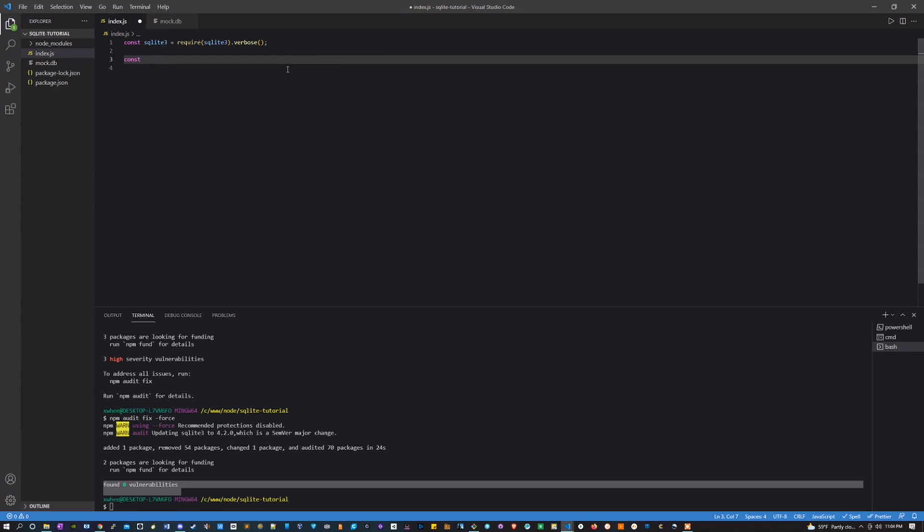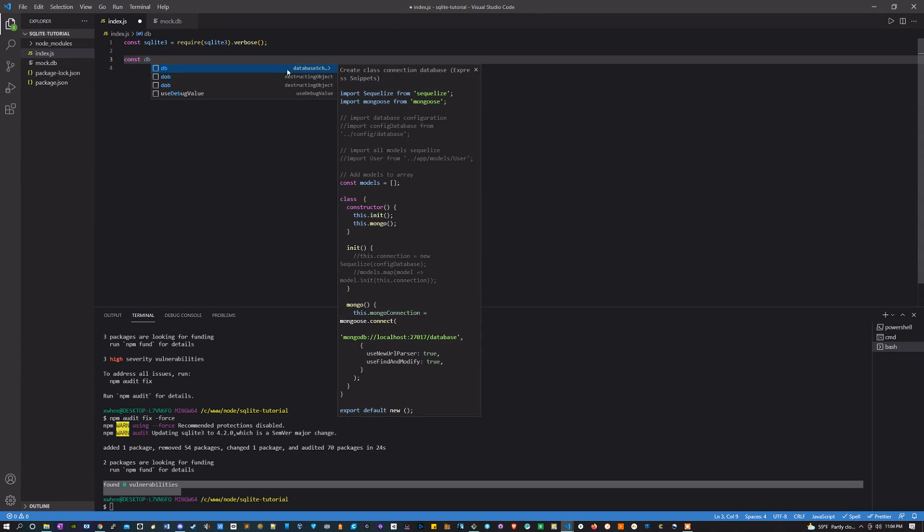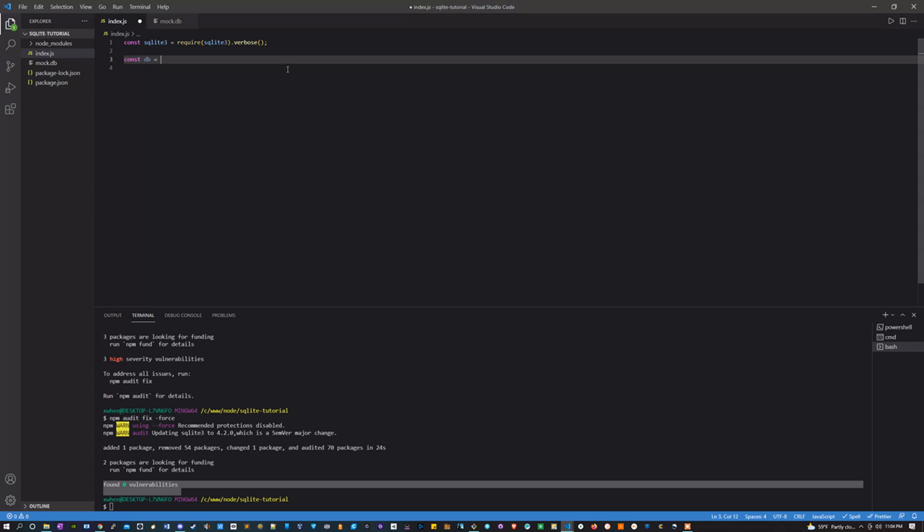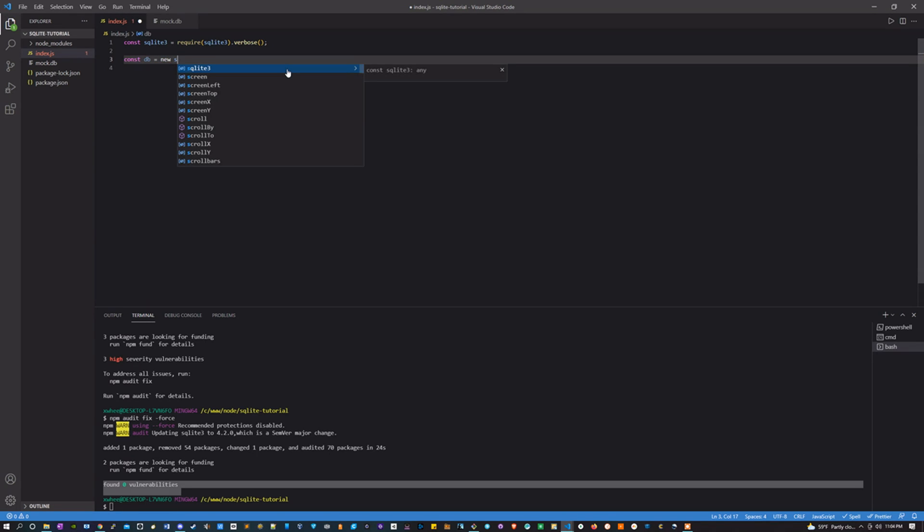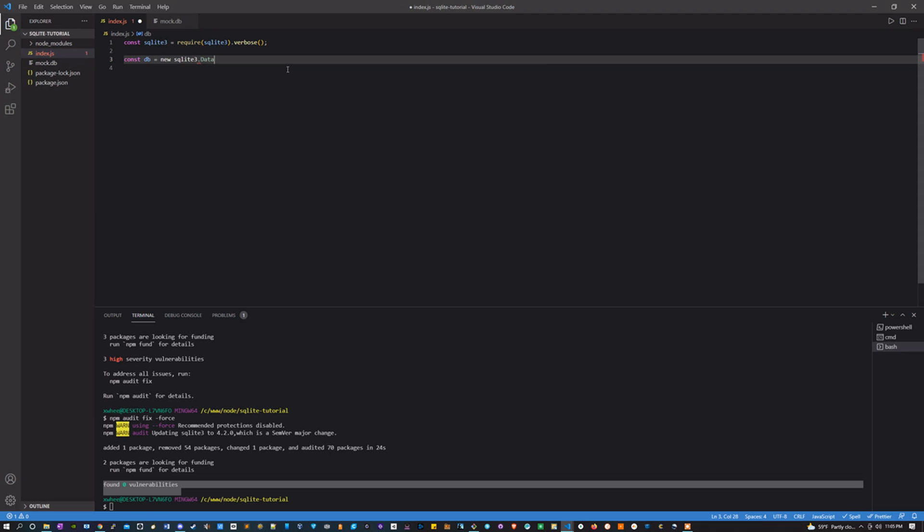Let's make a new variable, let's call it db. That's going to equal a new sqlite3.Database, and then we're going to pass for the first parameter the path, so for me that's mock.db, the file I just created.